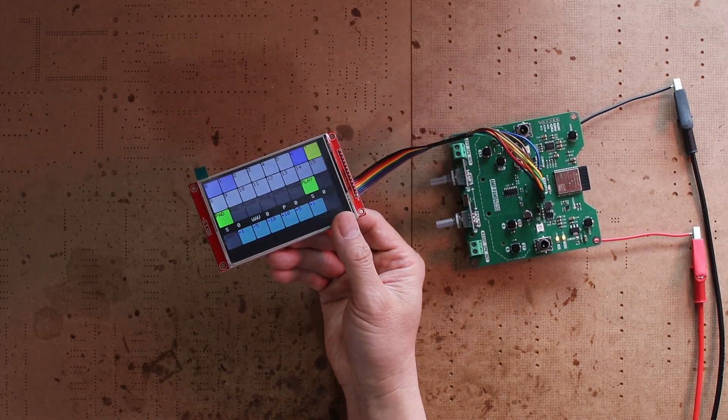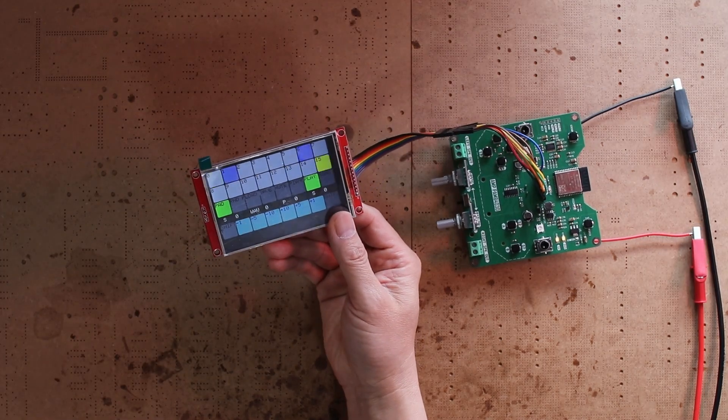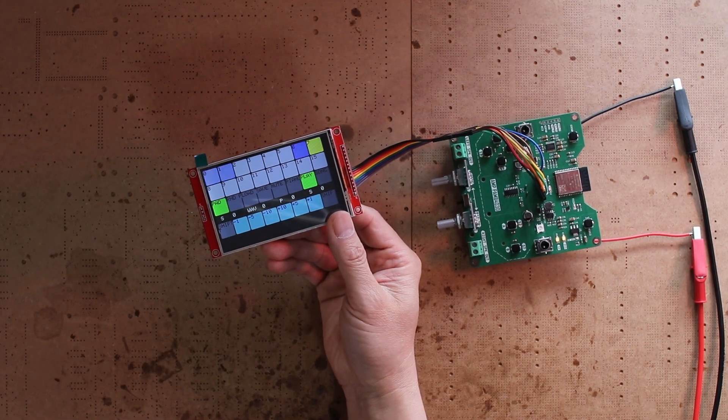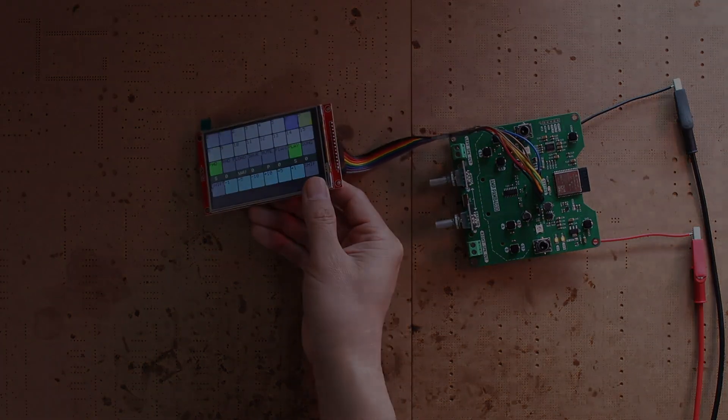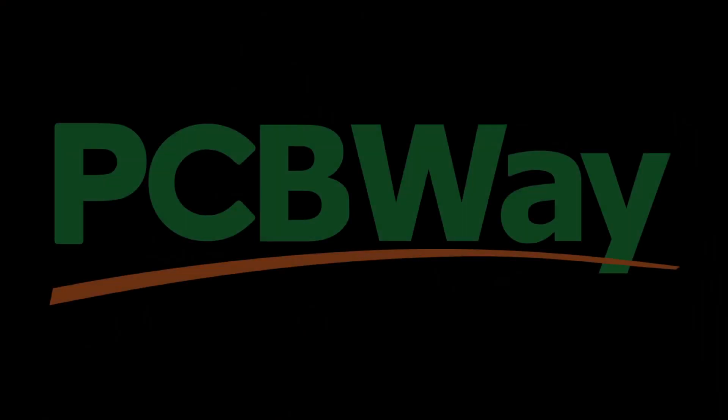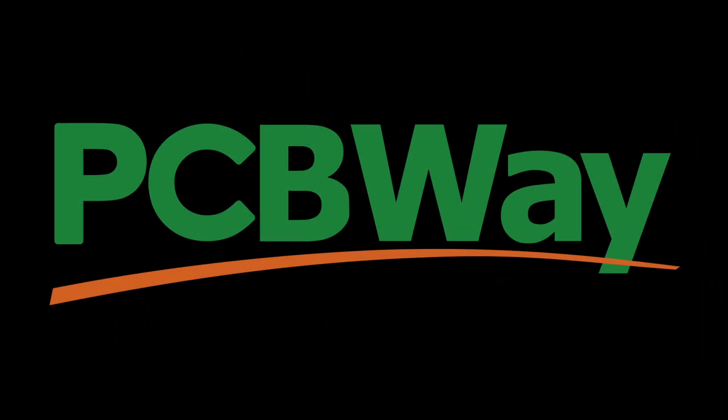Do you want to know how I made it and what I learned from the process? Let's find out. This video is sponsored by PCBWay.